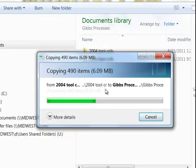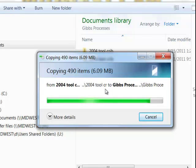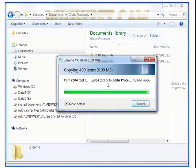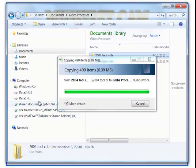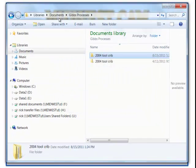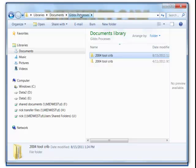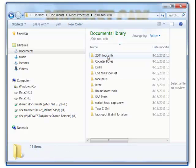so I'm just going to have one folder. It's just a quick way of getting rid of that extra folder. So now in my documents, in the GibbsProcess folder, there's a Toolcrib with the content.